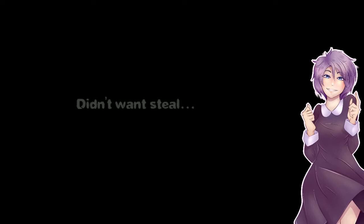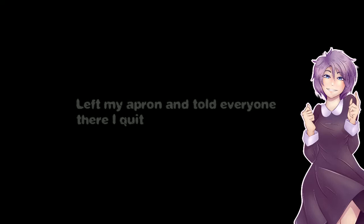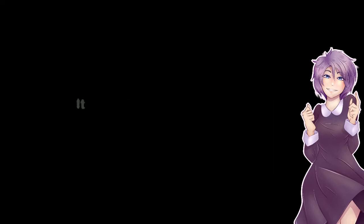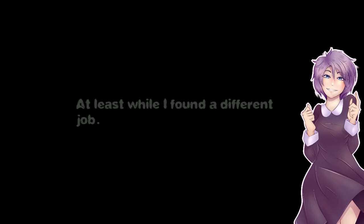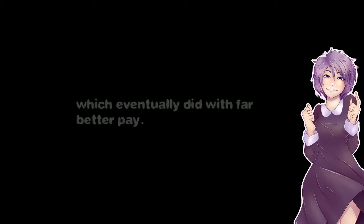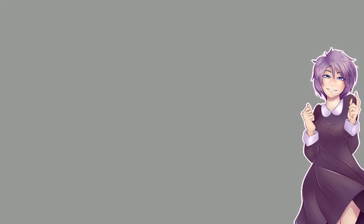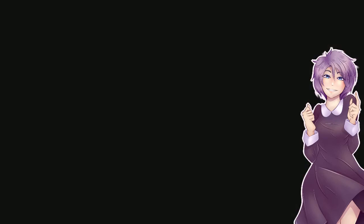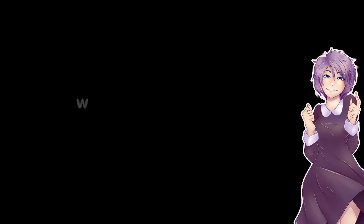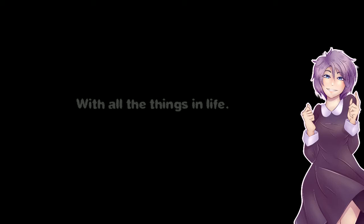Didn't want to stay but I wanted what was mine. Left my apron and told everyone there I quit. It was enough to get me by at least while I found a different job, which I eventually did with a far better pay and a great boss. I feel a bit bad but I don't regret what I did. Were there like no cameras in that office with a safe? You would have been caught red handed. Maybe they're just keeping it secret because they don't want, they're both in the wrong so maybe they're just like screw it. I don't know.